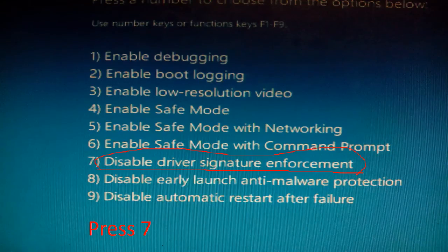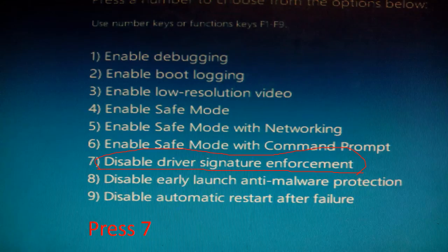Now we want to disable driver signature enforcement. There are a couple of other options you can do. So press 7.